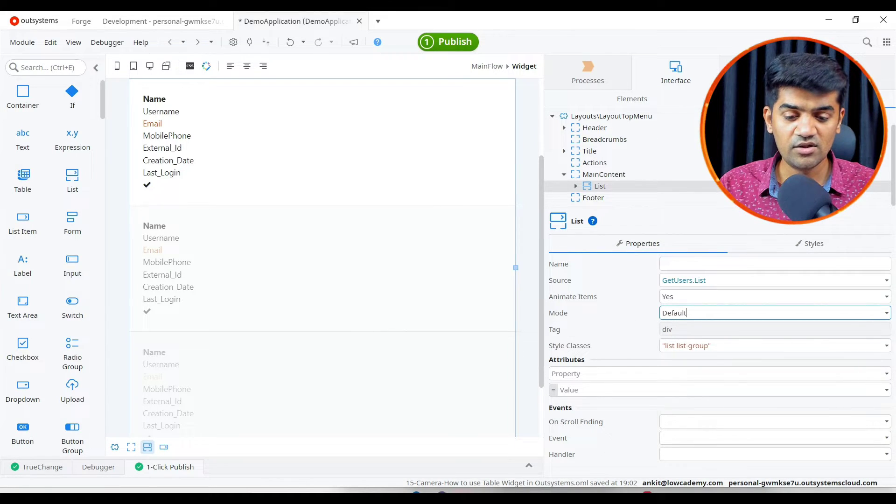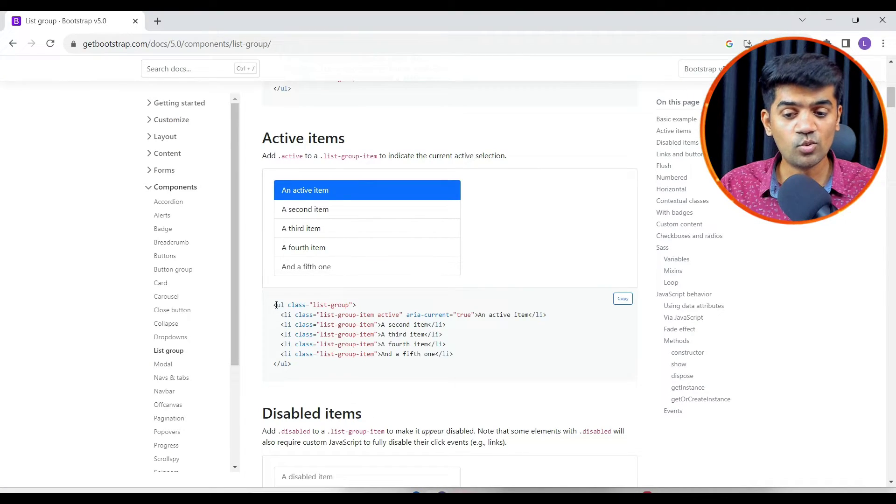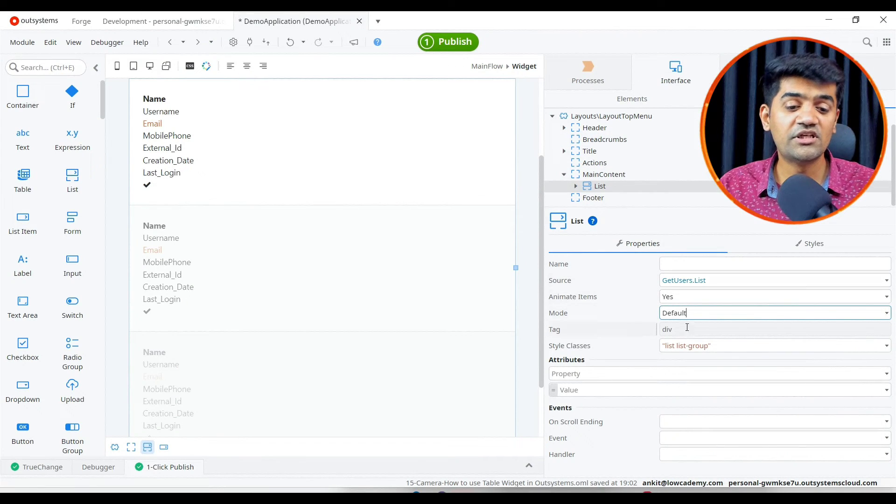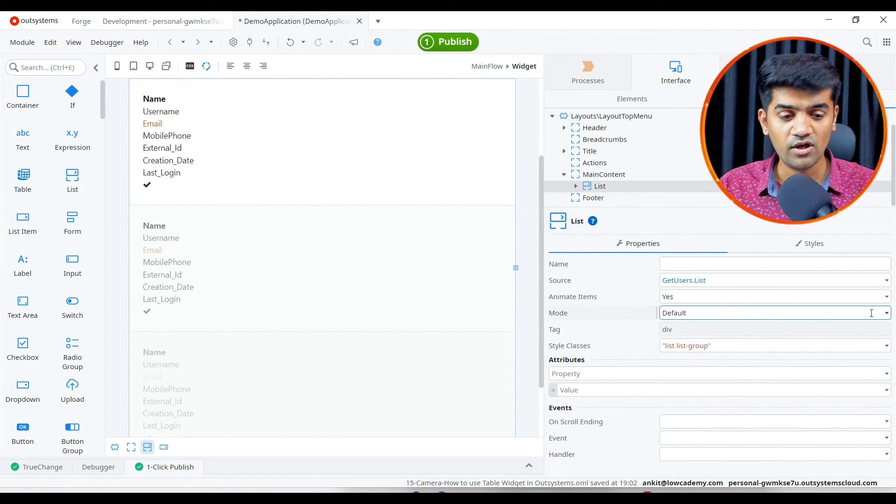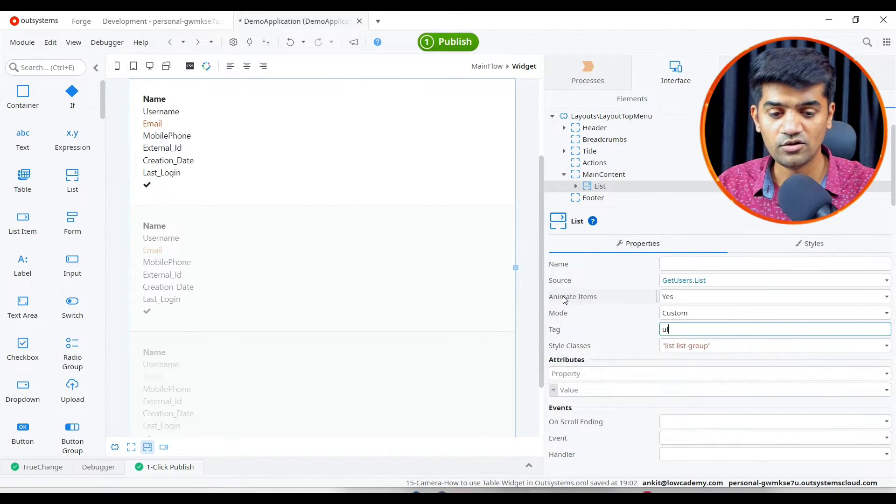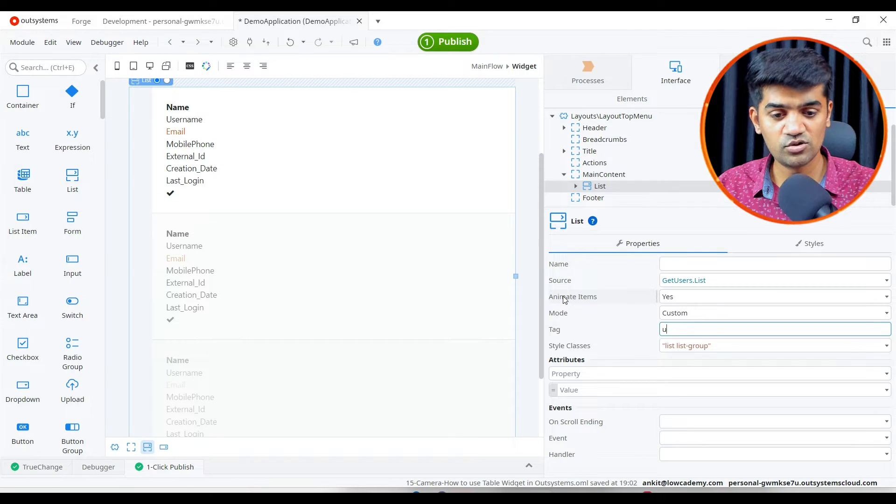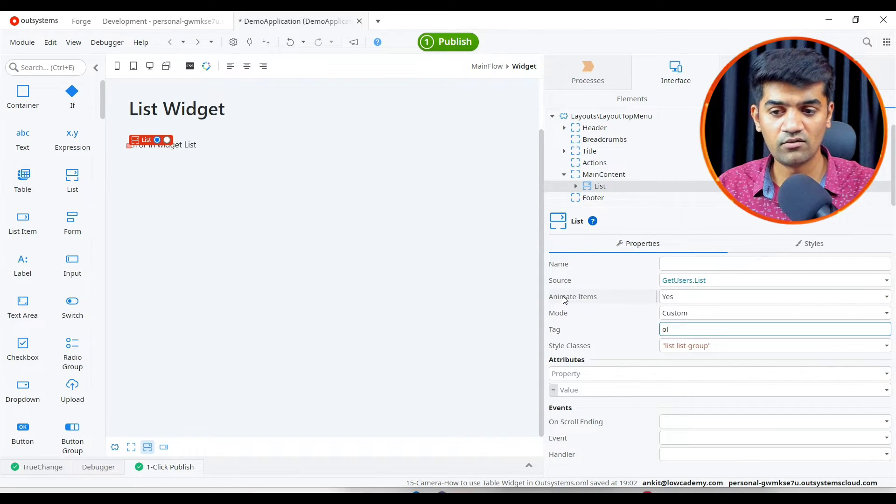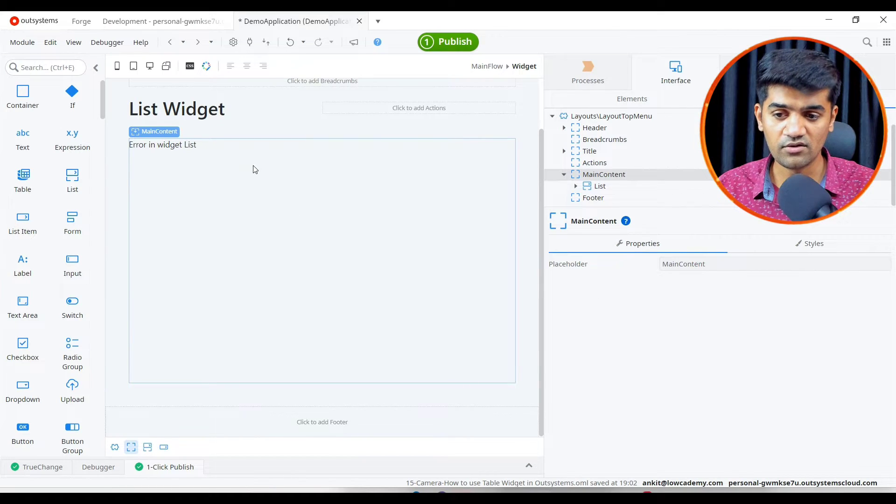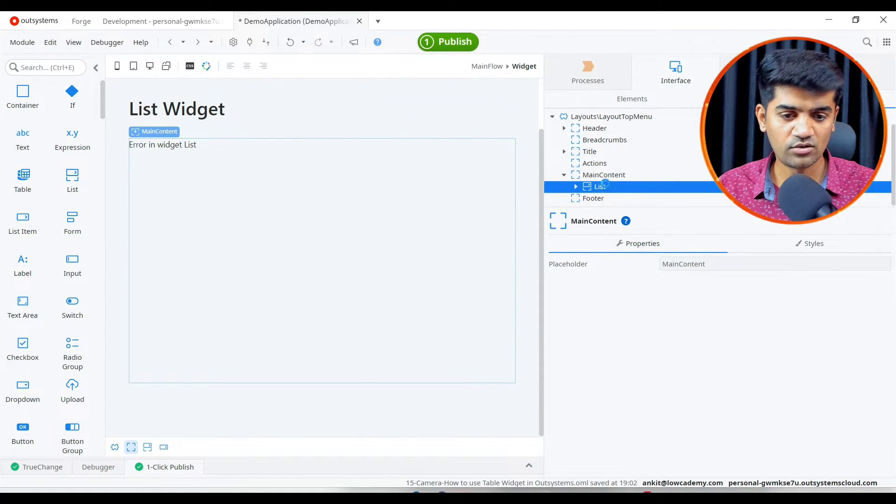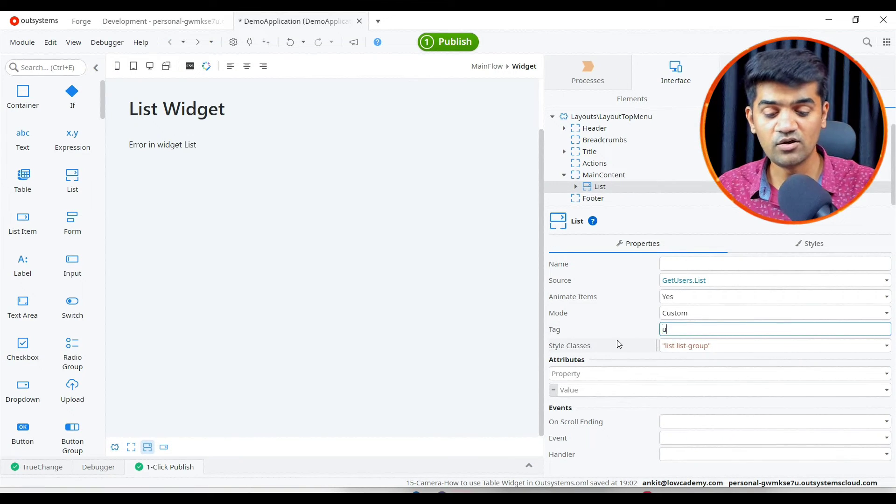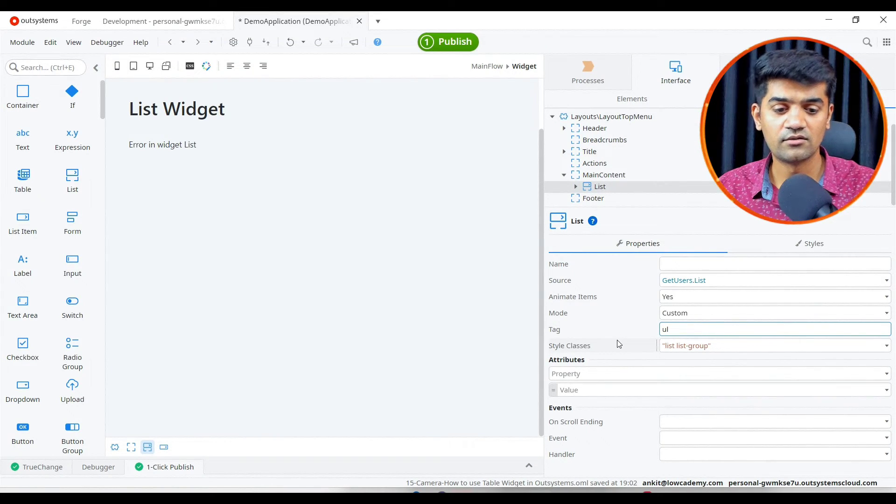You see in Bootstrap it is using the UL tag, but OutSystems uses the division tag in the default mode. If we want to use any other tag maybe UL, we can use UL. If we want to use OL we can use OL as well. It seems UL or division are acceptable.